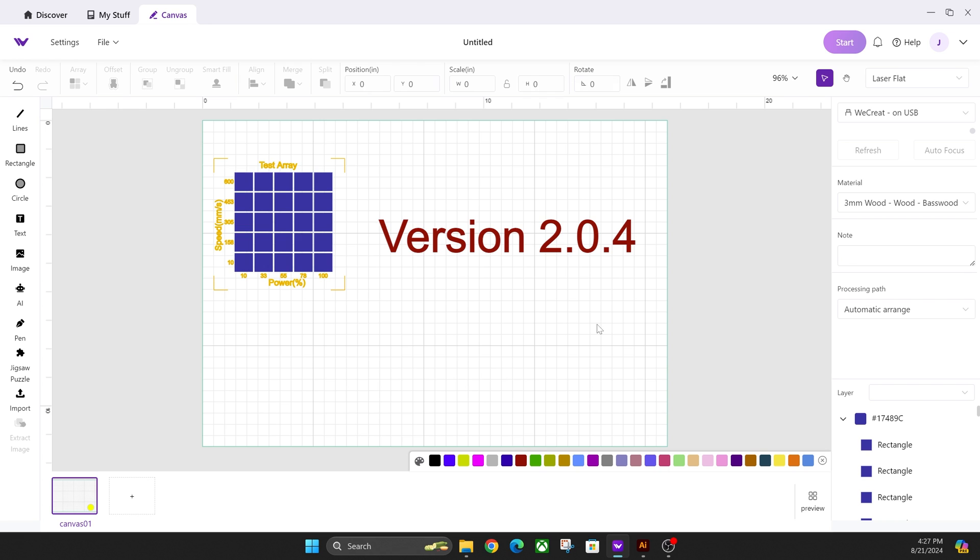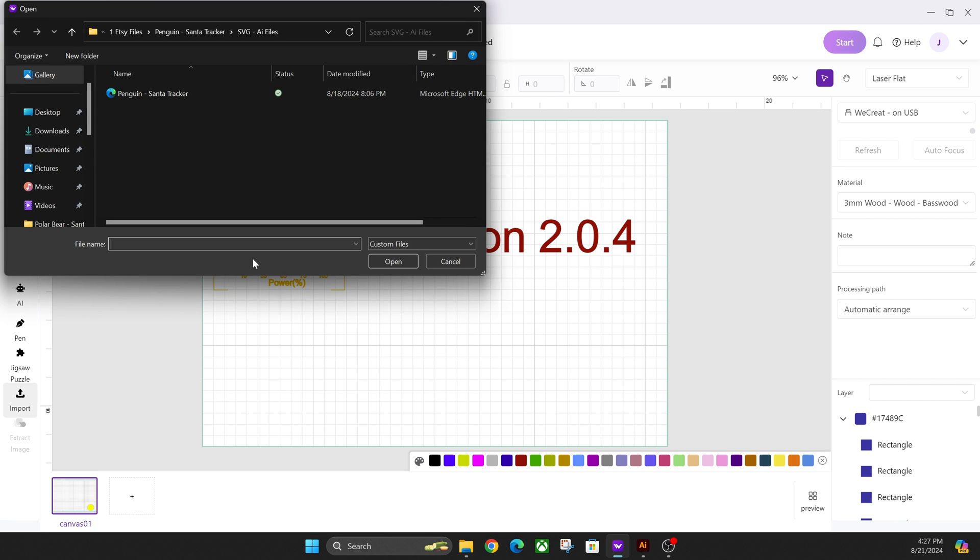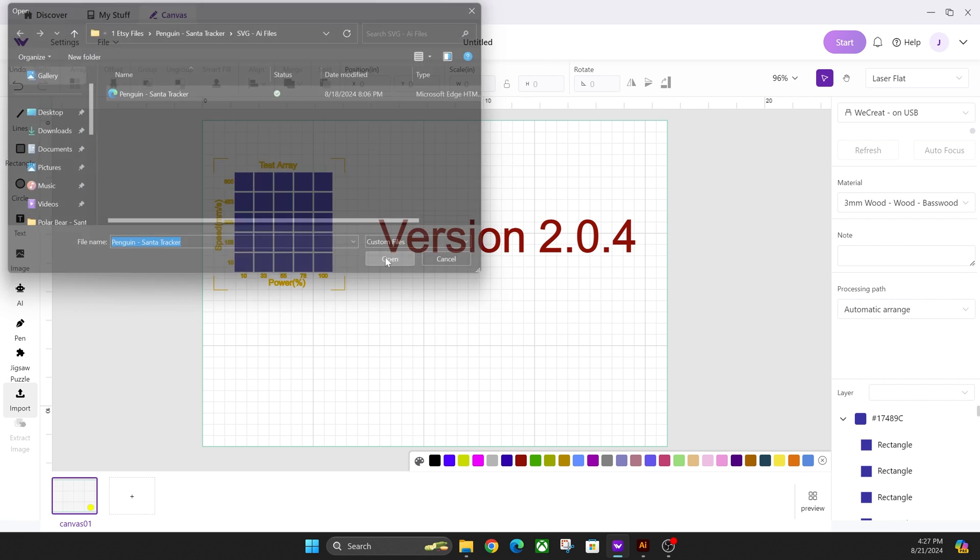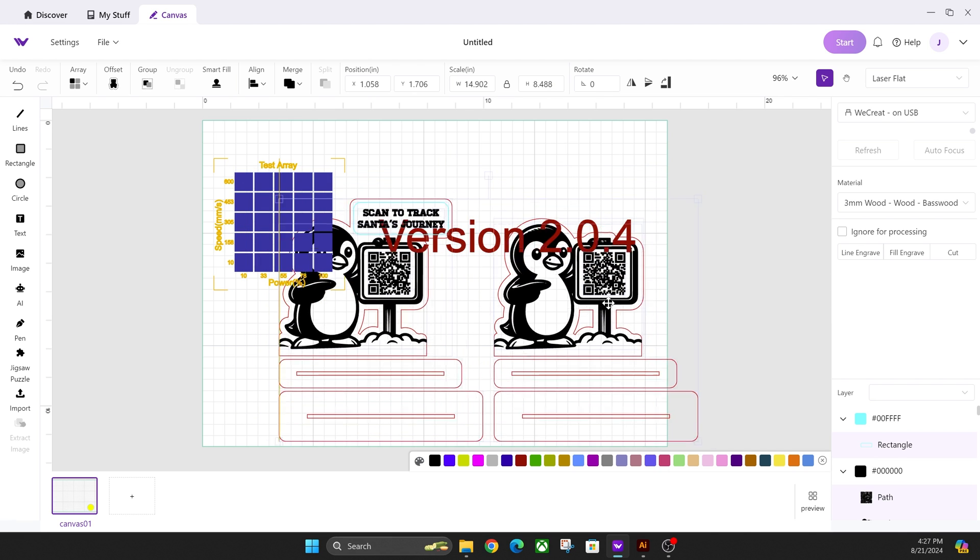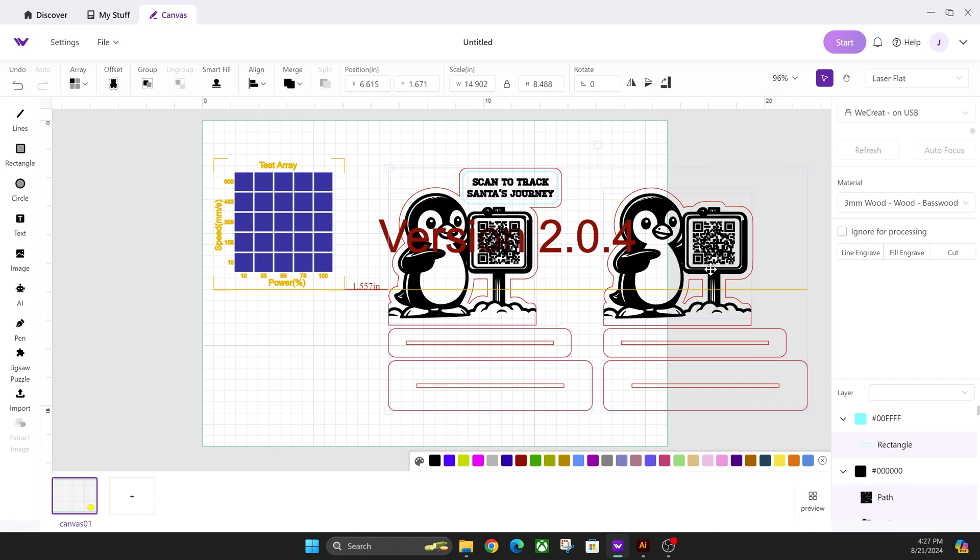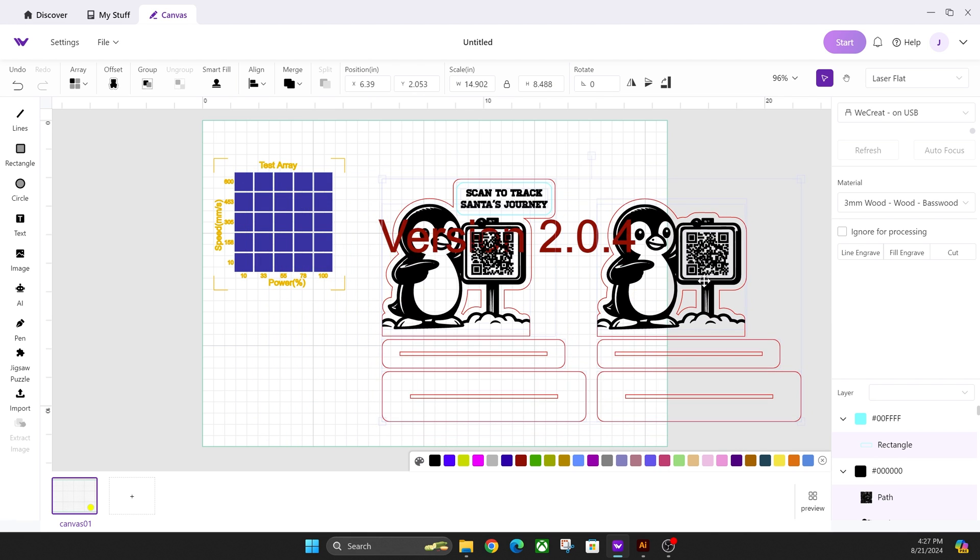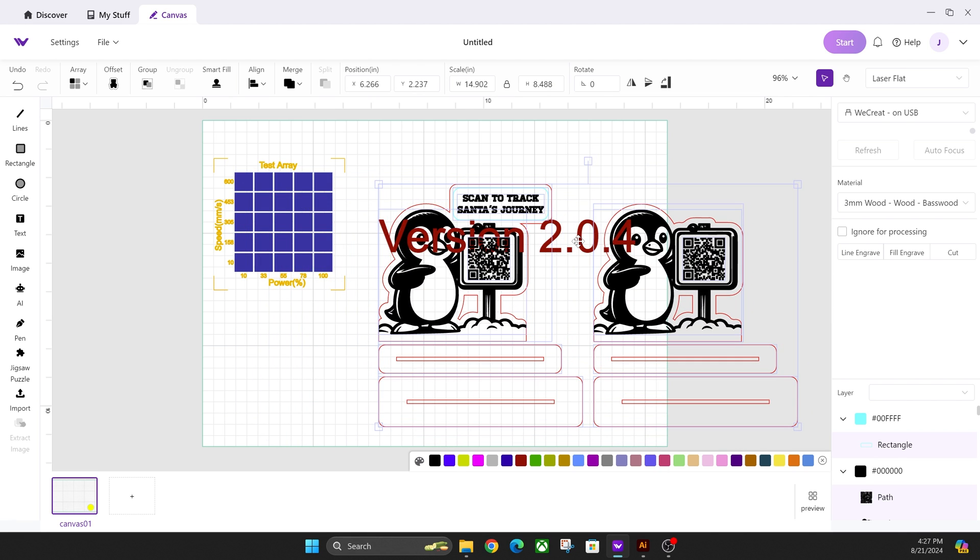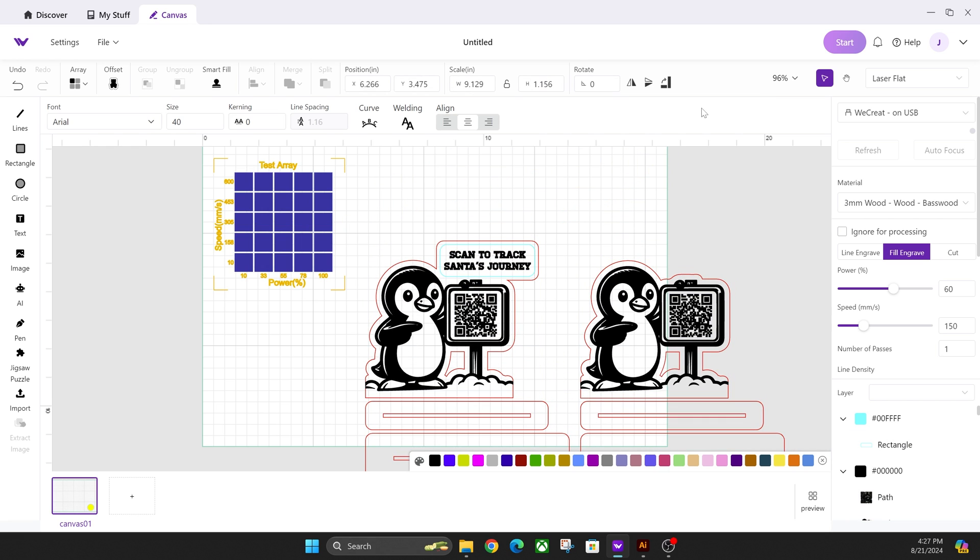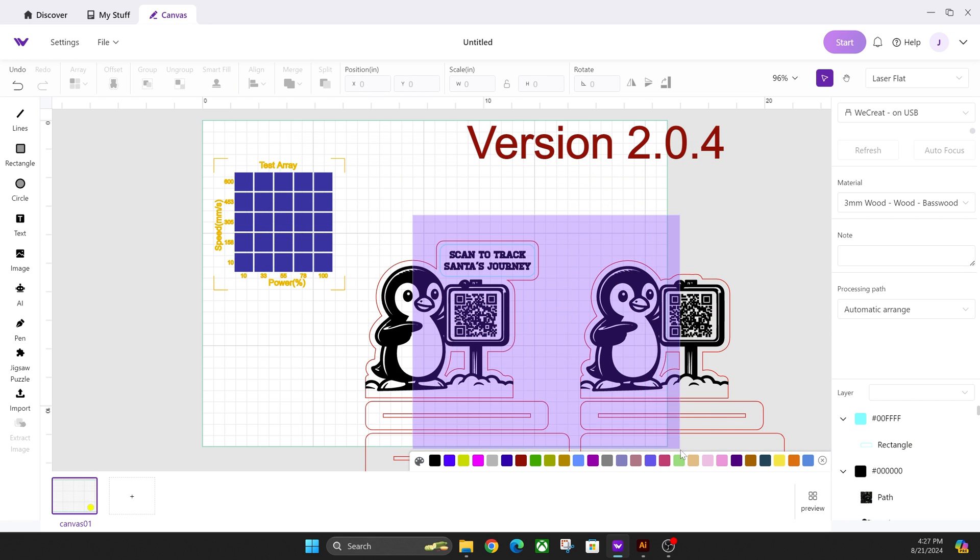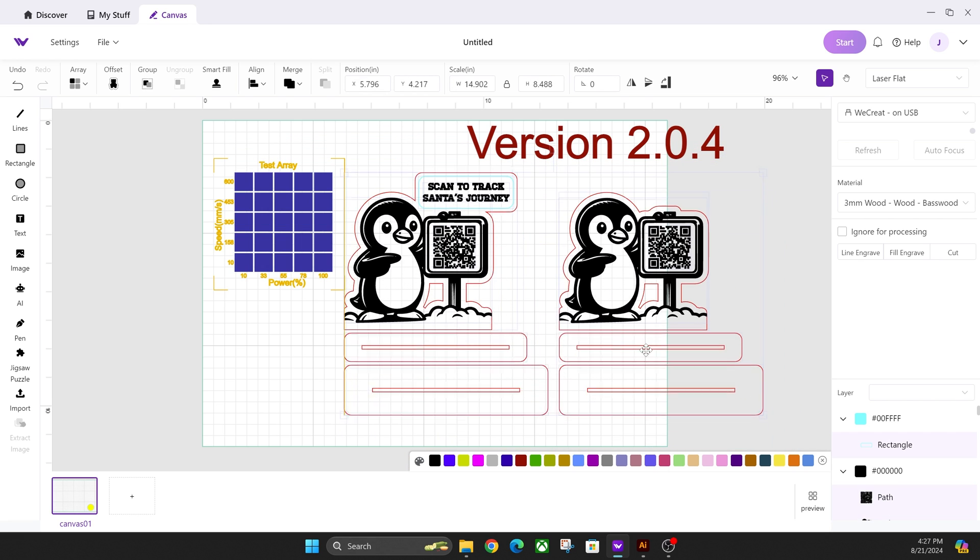The other thing that I kind of wish that they would do as well is on import, it would group by color automatically and merge by color automatically because that's how most people design. And what I mean by that is, let me get this text out of the way here.